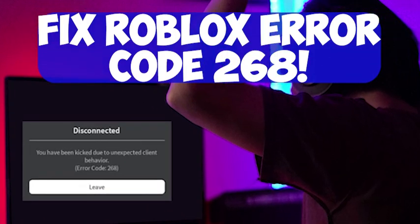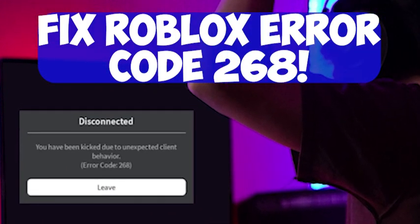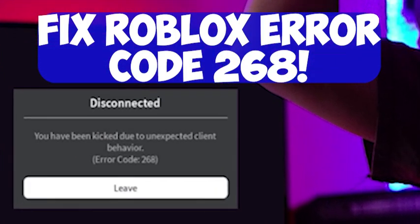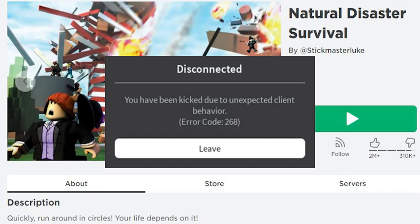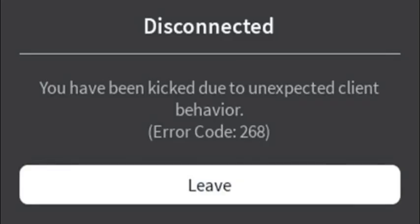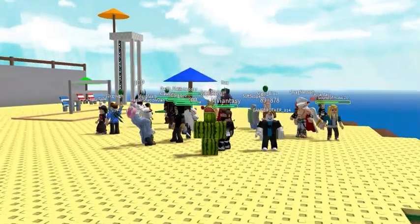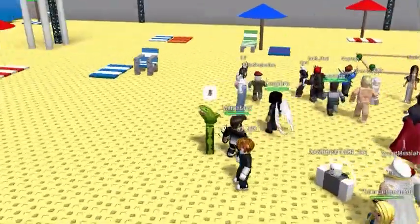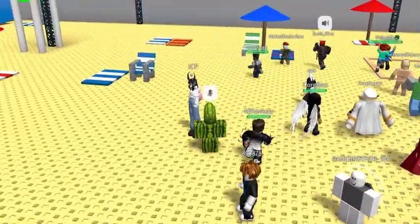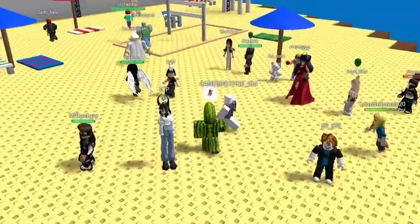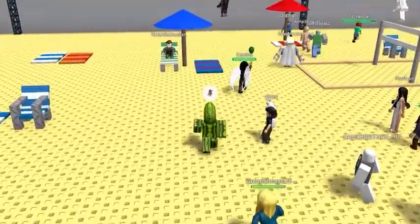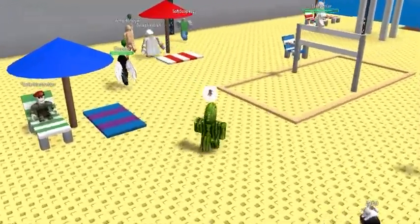In this tutorial, we'll show you the best ways to fix Roblox Error Code 268. This error code will cause a pop-up window to display that says 'Disconnected. You have been kicked due to unexpected client behavior. Error Code 268.' We'll begin with the quickest and easiest solutions first, then work our way to the more complicated fixes last. This will save you time and hopefully get Roblox working for you again.